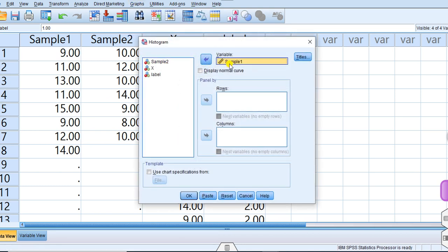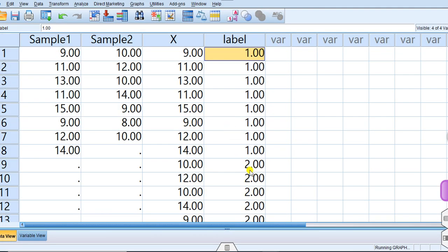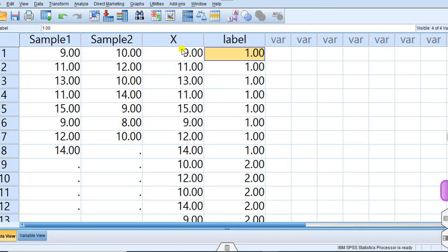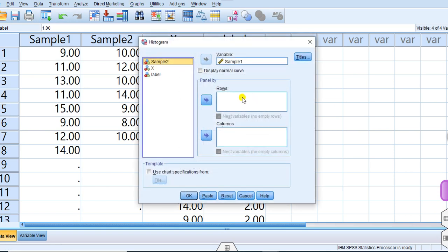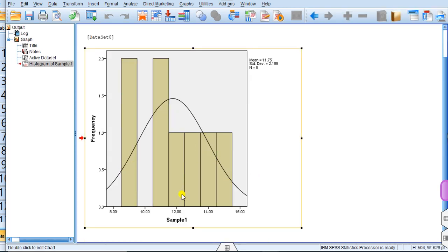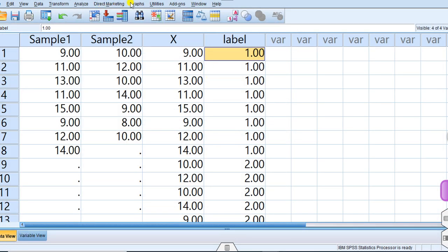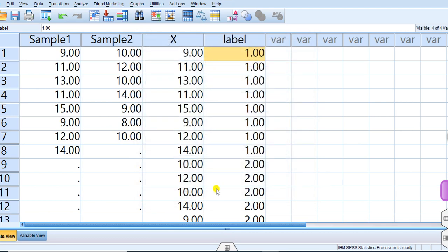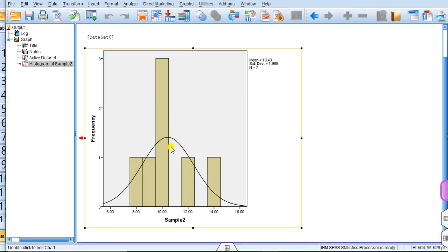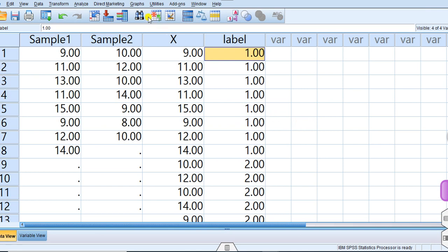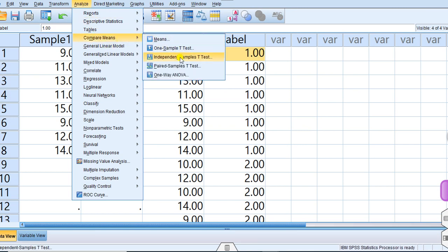Draw the histogram with the normal curve overlay and click OK. You can see the output window — the distribution is approximately normal with a mean of 11.75. Similarly, you can repeat this for Sample 2. After drawing the normal plot for Sample 2, you can see it is also approximately normally distributed. This confirms that the assumption of normality is satisfied for both populations.